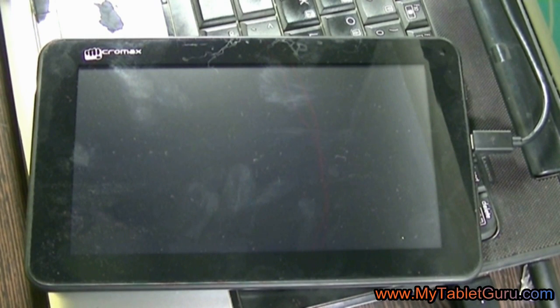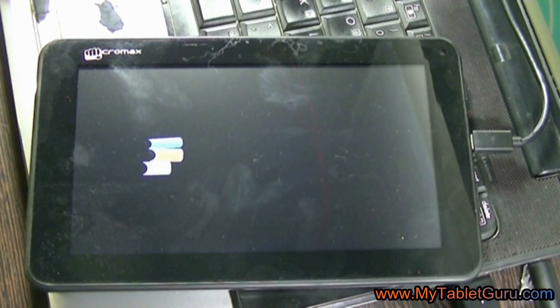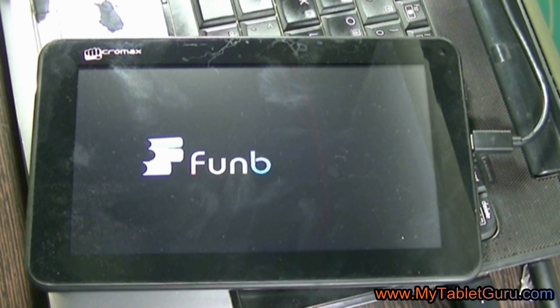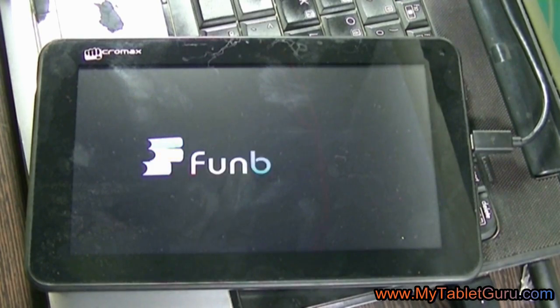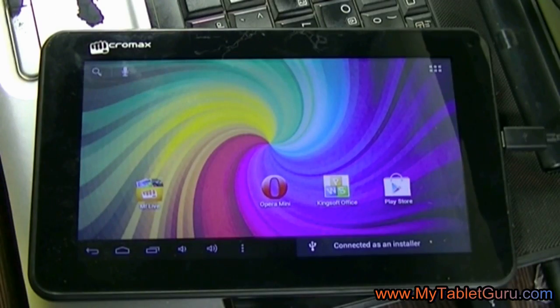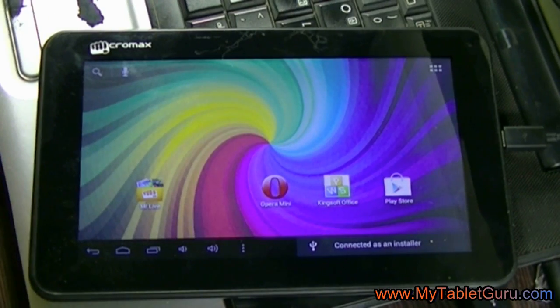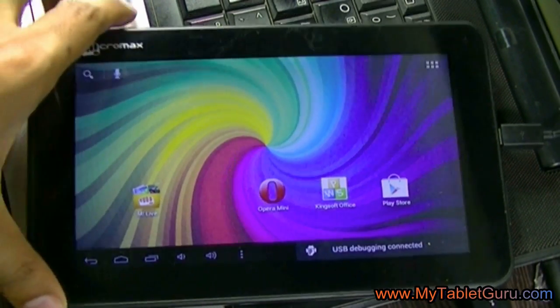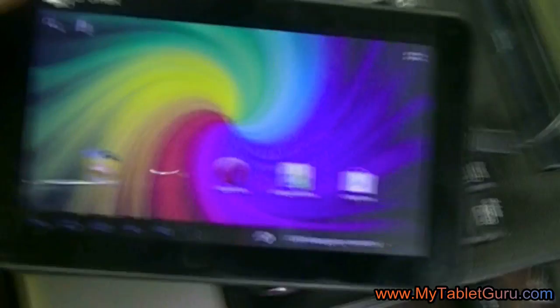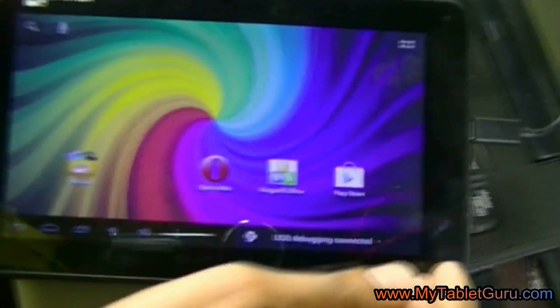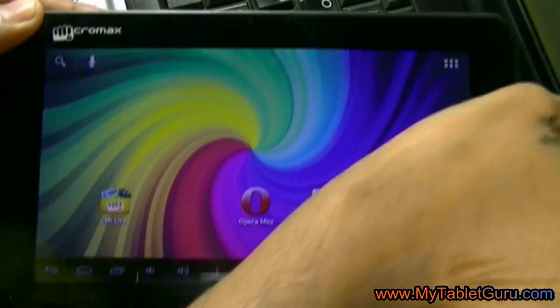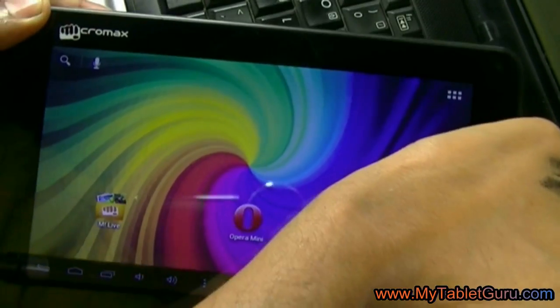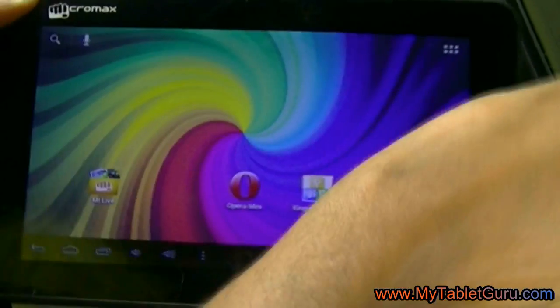Now here you can see the FunBook logo appears. Now here comes the screen and you can see there is no pattern lock, hence we can say that we have bypassed the pattern lock.